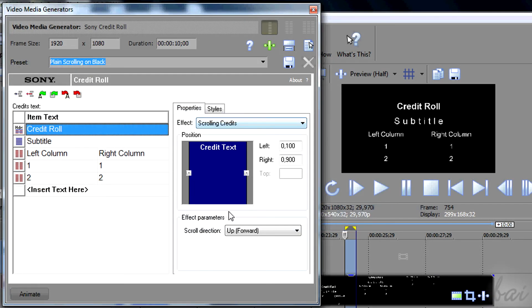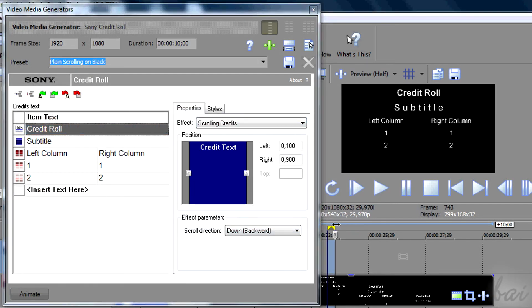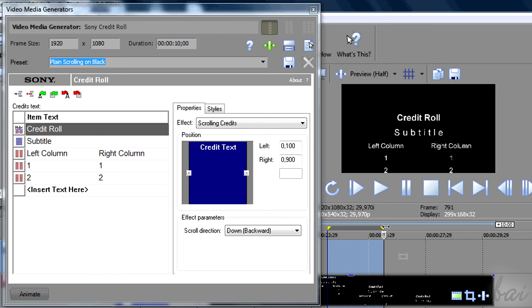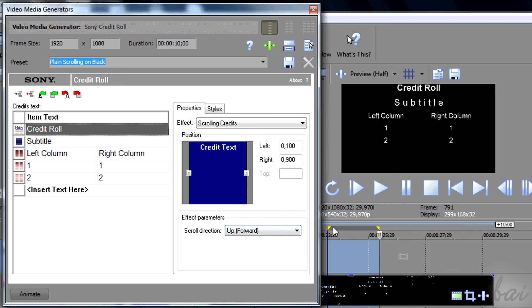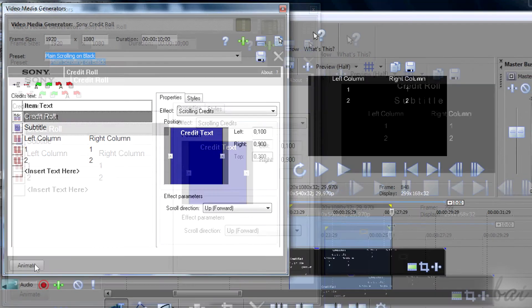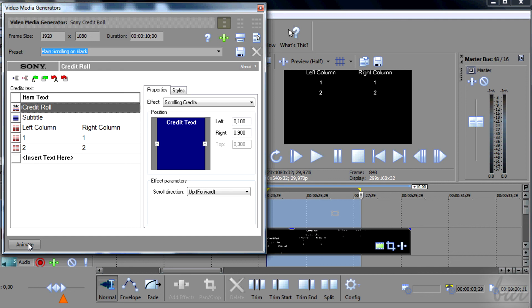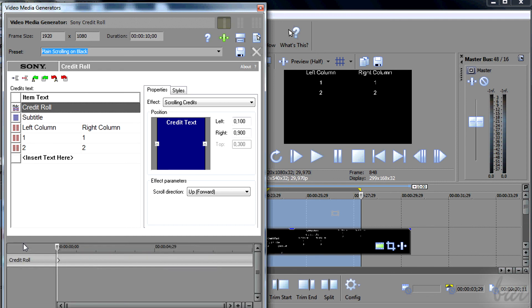In Properties, set up General Options for the whole Credit role on the right. Below you find the animate button again. This works exactly as seen with simple text before.